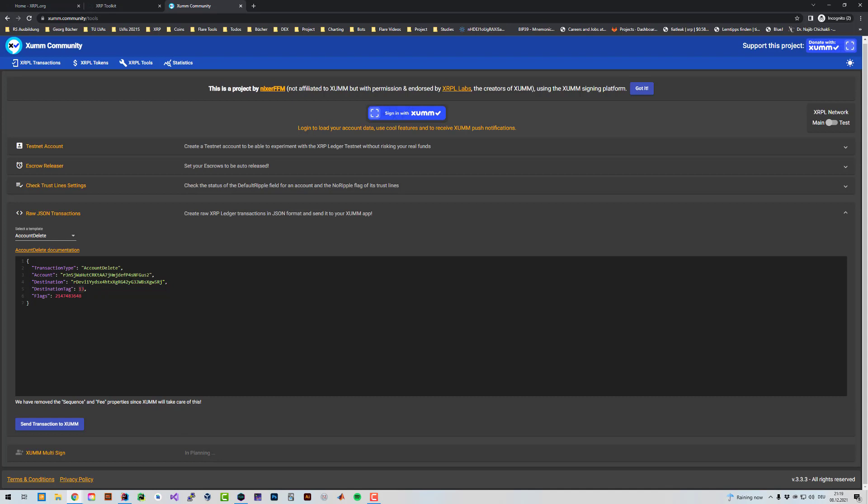Let's say you've got whatever binds a destination tag of 8, 7, 6, 5, 4, 3, 2, 1. Let's say a number like that.